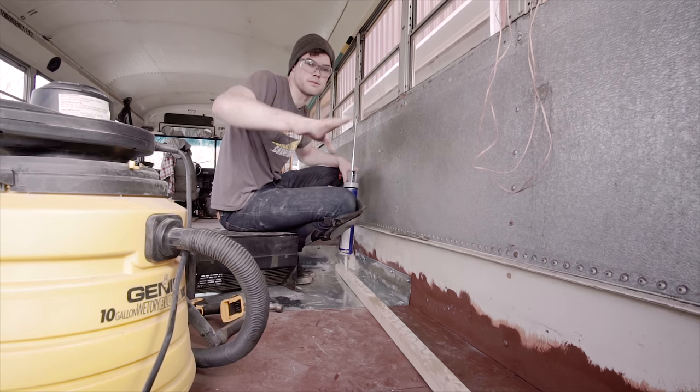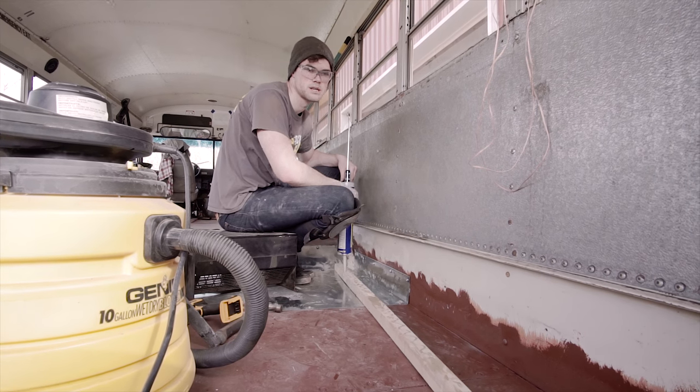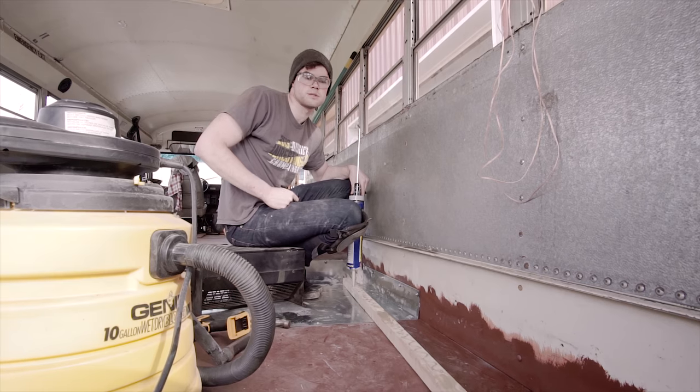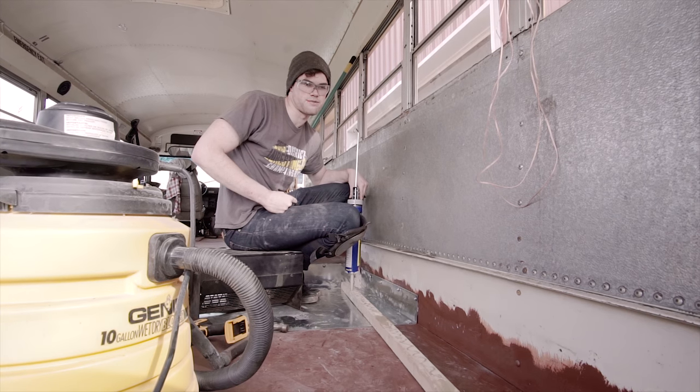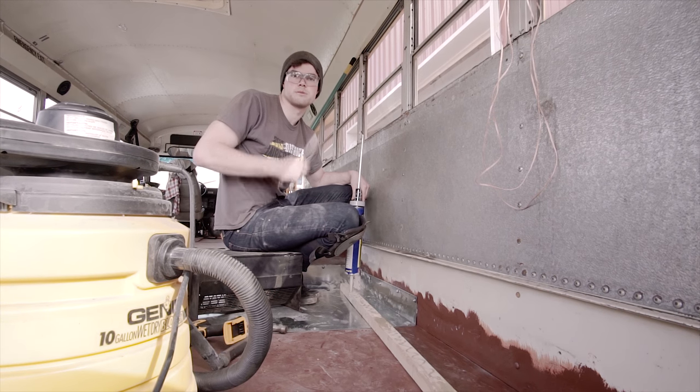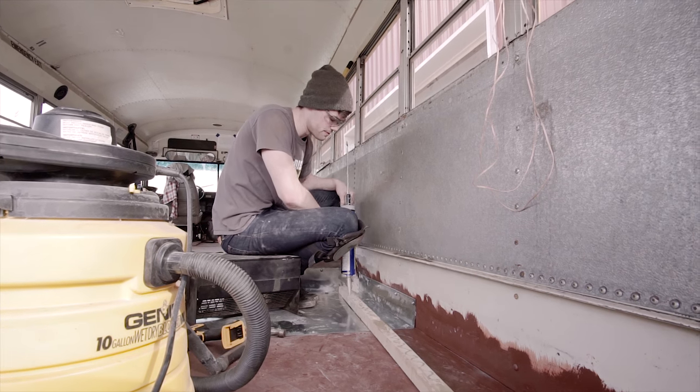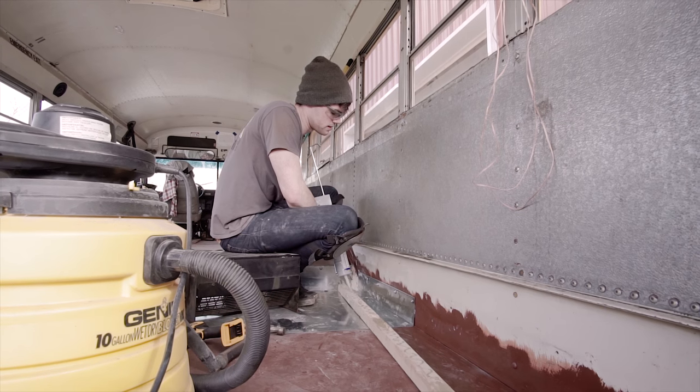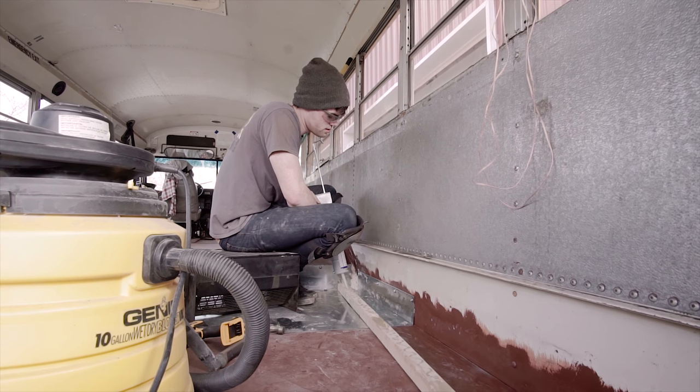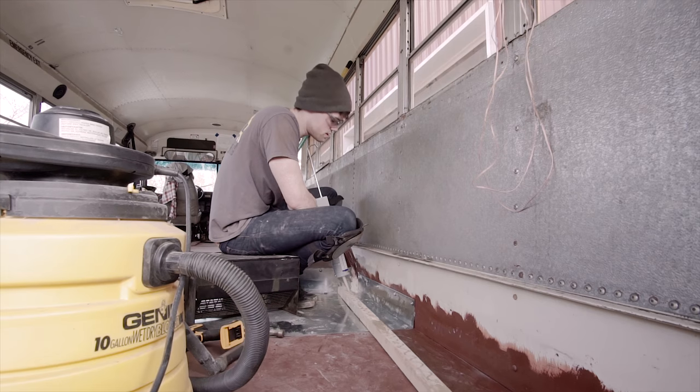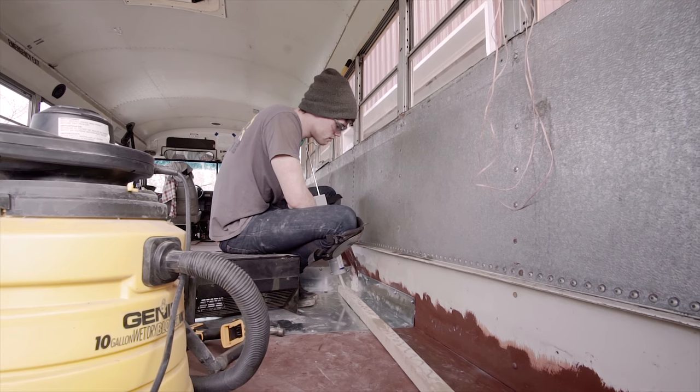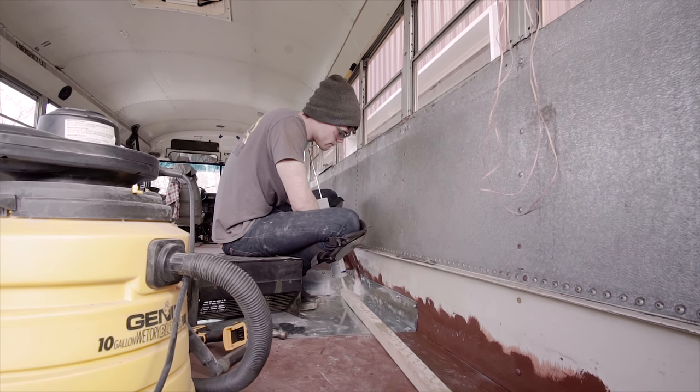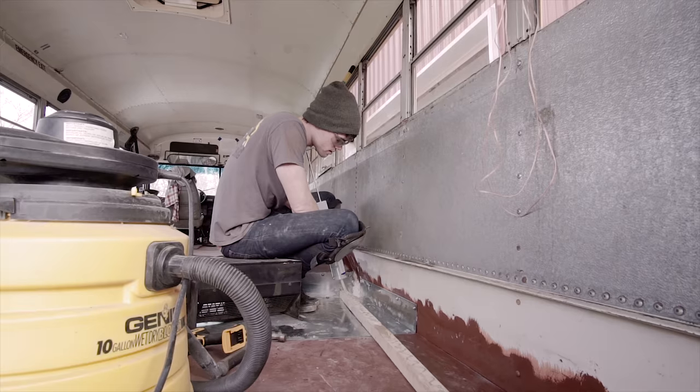Basically the floor system right now is you got these two by two furring strips which are an inch and a half thick. Then between that we're going to put an inch and a half of rigid foam insulation, and then on top of that will be our subfloor which is half inch plywood, and then our gym floor wood will go on top of that, our finished floor.